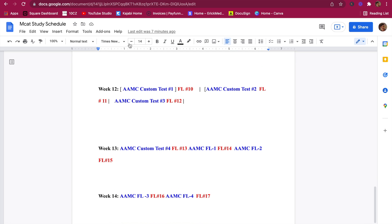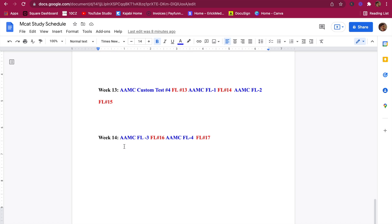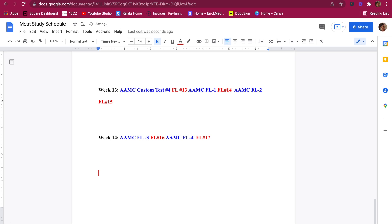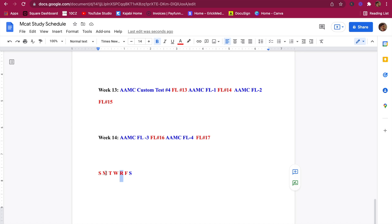Weeks twelve, thirteen, and fourteen are very important — these are all AAMC custom tests. You rearrange the Section Bank, Question Packs, CARS Q Pack, and Bio Q Pack to make your own custom tests. I'll show you how in a future video. In week fourteen you take AAMC FL 3 and FL 4. Here's how that final week looks: if your test is Saturday, then Friday is your rest day, Thursday you review FL 4, Wednesday you take FL 4, Tuesday you review FL 3, and Monday you take FL 3.